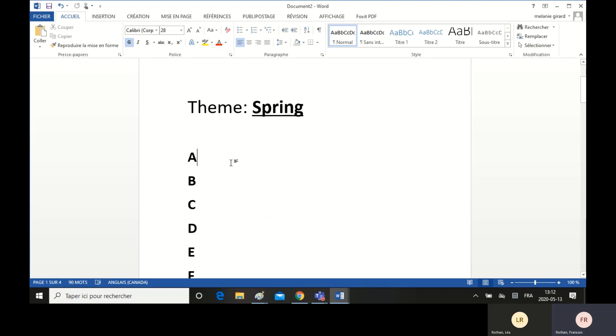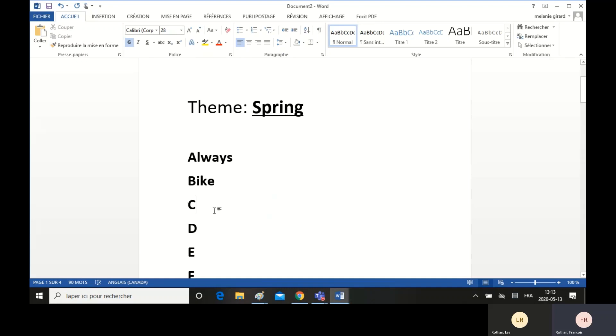So for example, for A, I find always. Or B, in the springtime I like to go biking, so I write bike. For C, sometimes in the spring it is still cold, so cold is good. And for D, the days get longer, so I can write days.